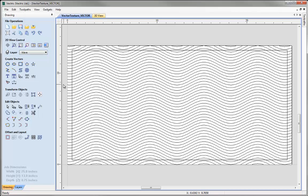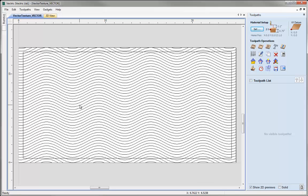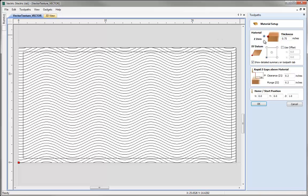Now we're ready to go over to the Toolpath tab and start generating toolpaths with these vectors and show you the different types of panels that we can create. Let's click on the icon here to switch to the Toolpath tab. When we do that the Design tab will be closed on the left and the Toolpath tab will open on the right. I'm just going to hit F to fit the 2D view into the window, then before we generate a toolpath we need to check our material setup, so let's click on the Set button here.